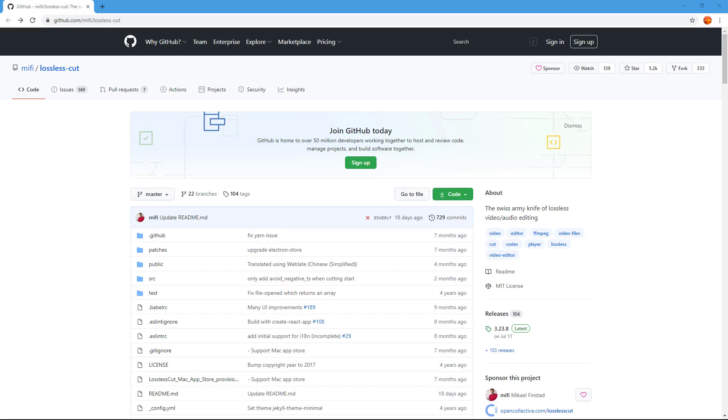LosslessCut is a free video cutting software that allows you to cut out sections of videos and then export them out quickly without re-encoding them, which makes it very fast and easy to export large video files in a very short time.